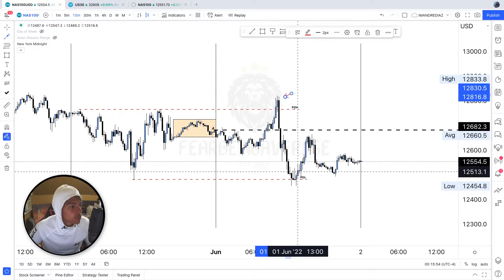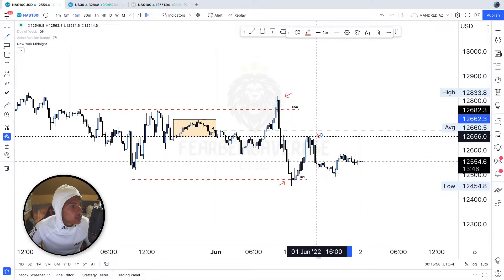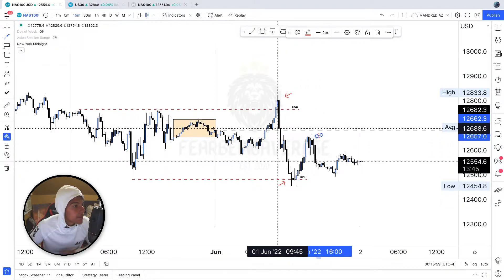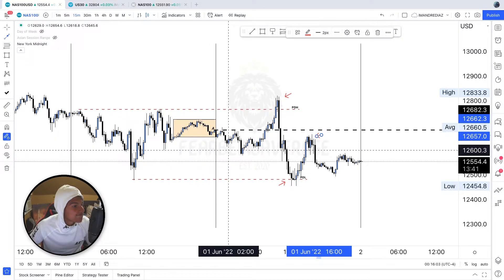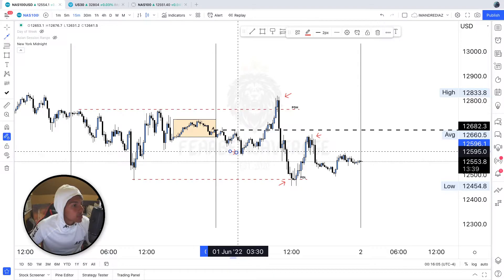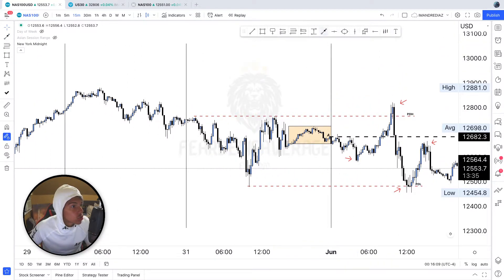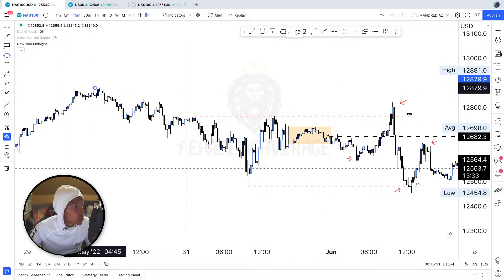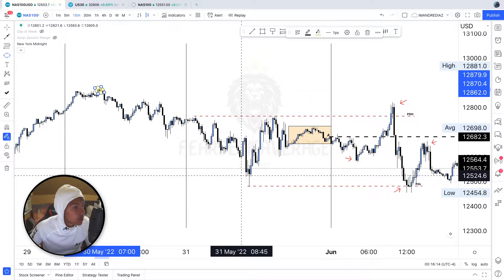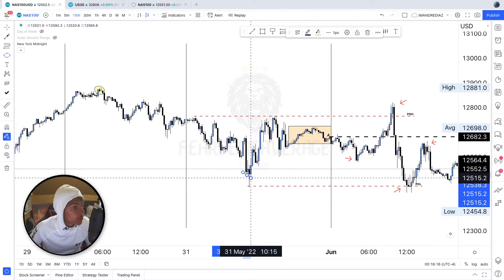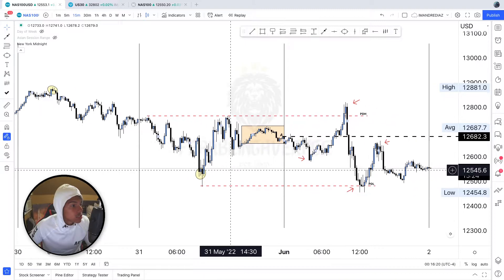I want you to pay attention to this high, this low, this high, and this low right here — those are the main points. I also want you to pay attention to this high that was created Monday and this low right here. There are a few key areas, but those should be the main ones.